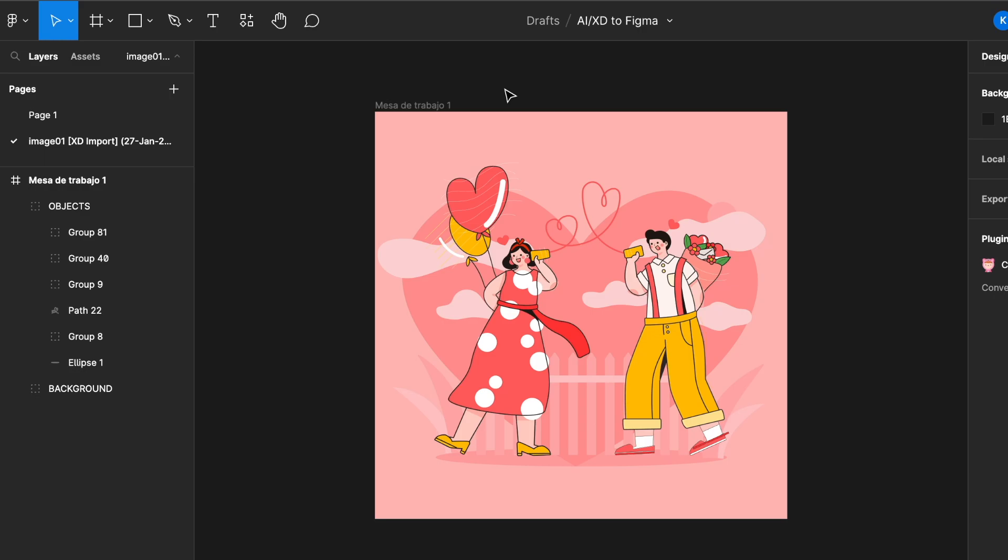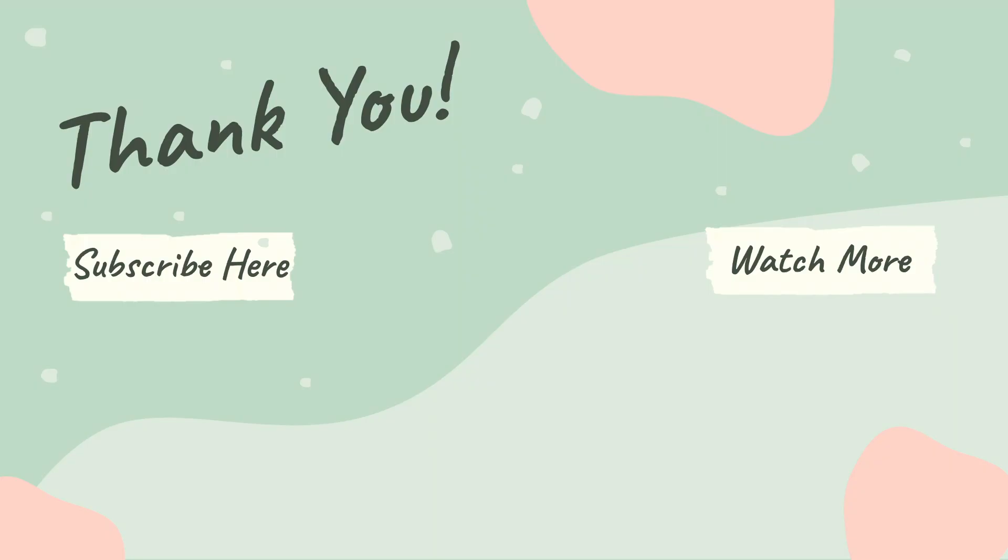Drop me a like, comment, and subscribe, and I hope to see you in my next video. Bye!